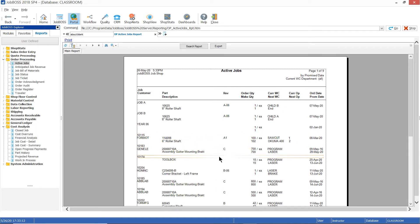The functionality we're going to talk about today is this button right up here at the top of the screen — the search report button. This button is very unique because what it allows you to do is filter your report even further than what that original filter will allow you to do.